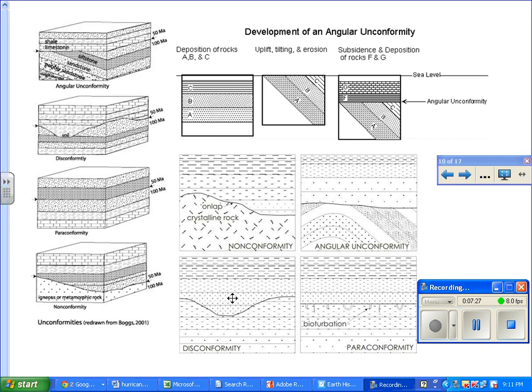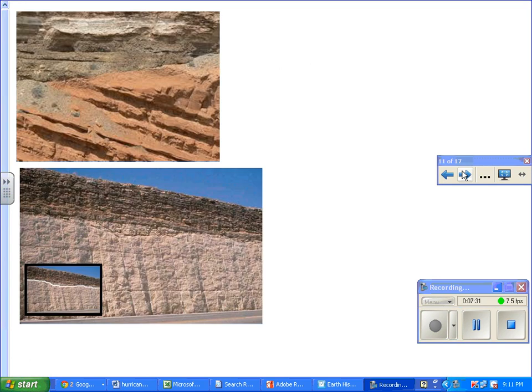Alright, so that forms our gap, or unconformity. We see various examples here in these photographs.